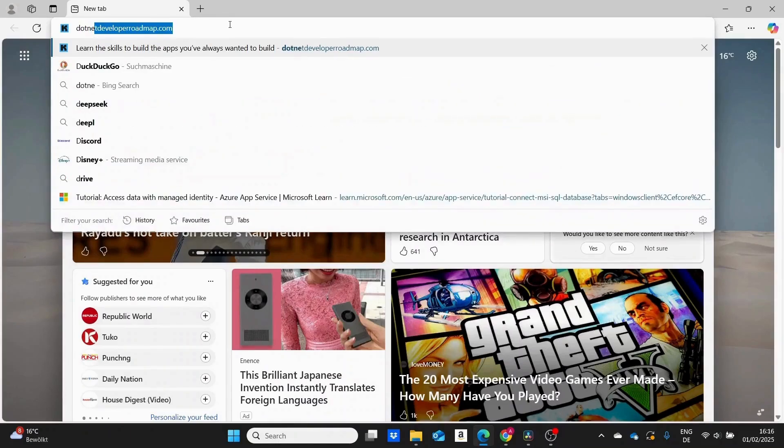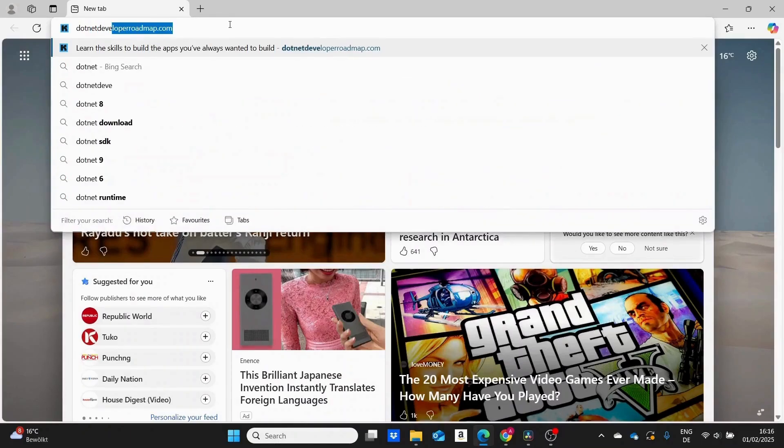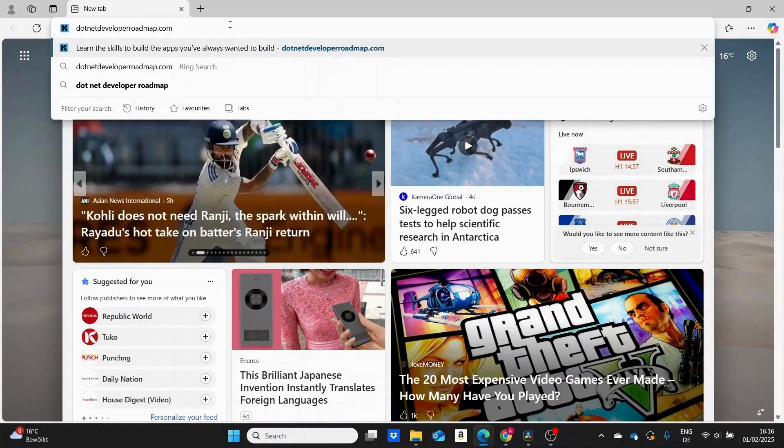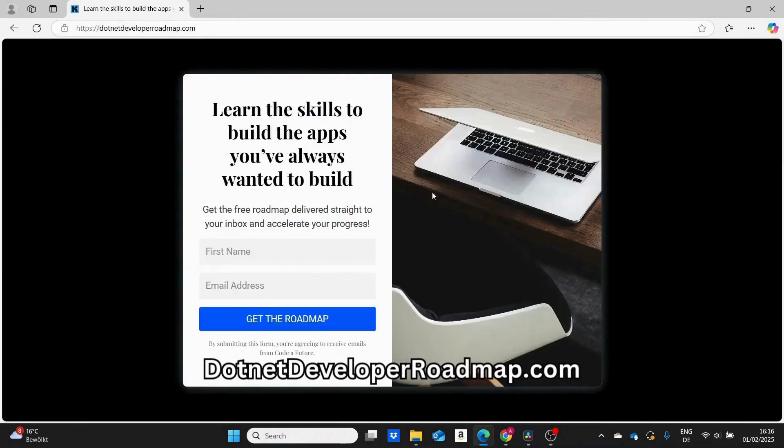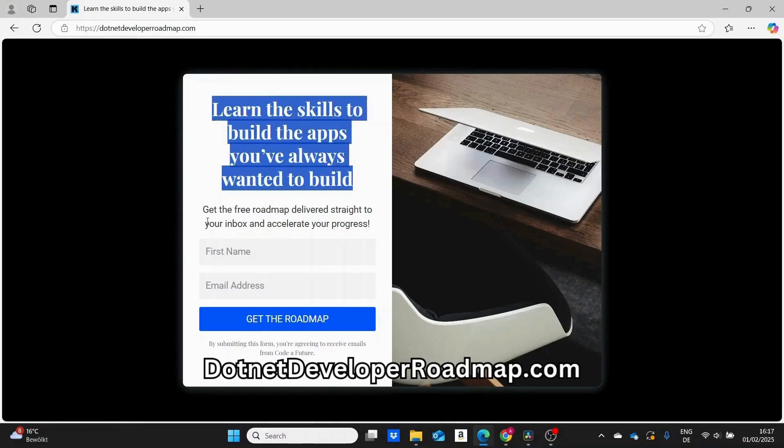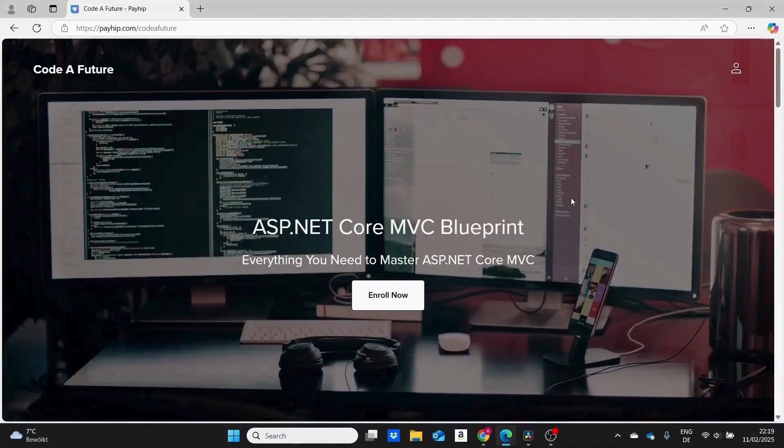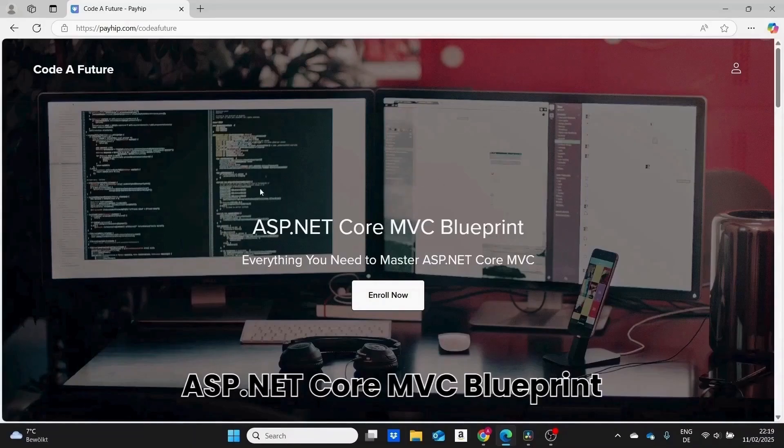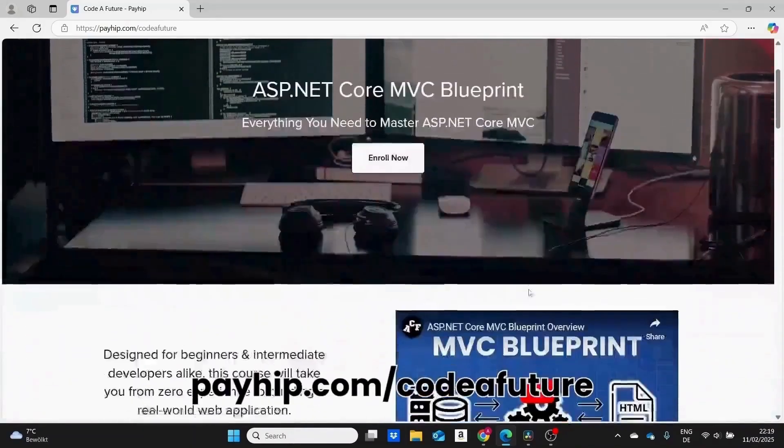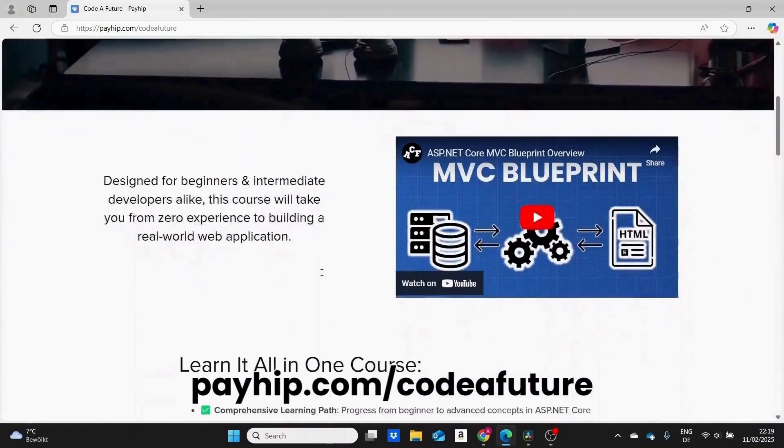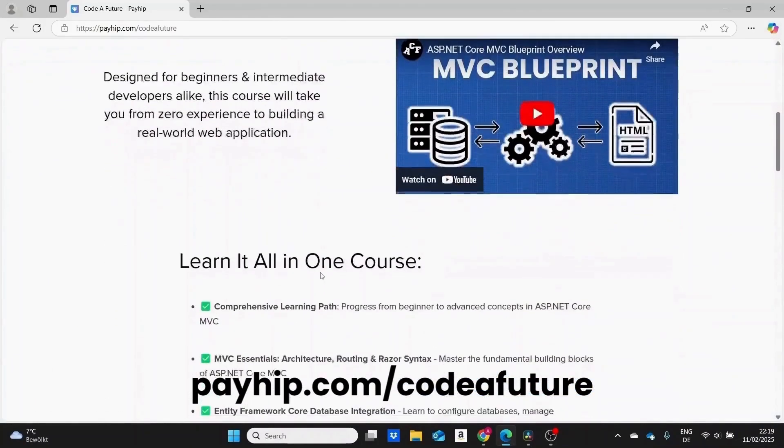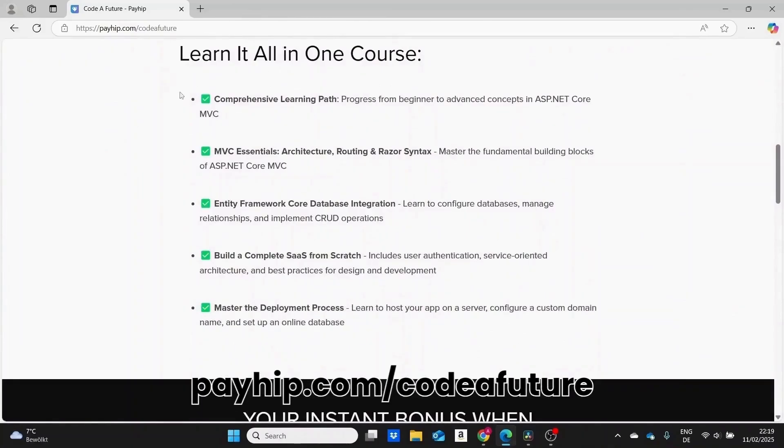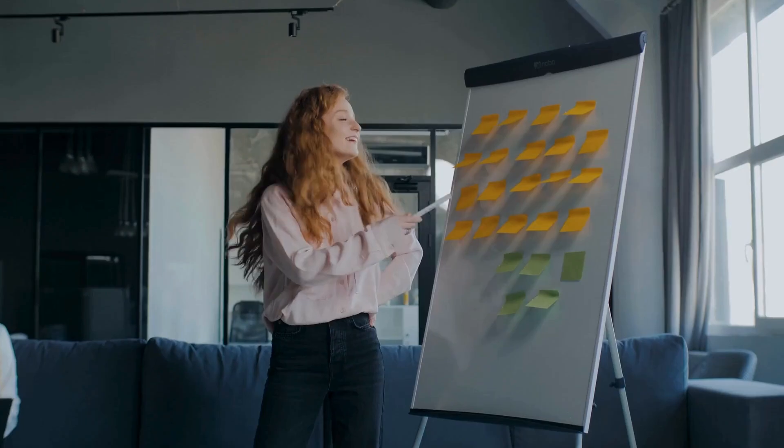If you're interested in a completely free C# and .NET developer roadmap, I've created one that outlines the right steps to take. You can download it using the link below. And if you want a more step-by-step guide on building web applications with ASP.NET Core MVC as a self-taught beginner, I also have a course which I'll link below as well in case you think it's the right fit for you.